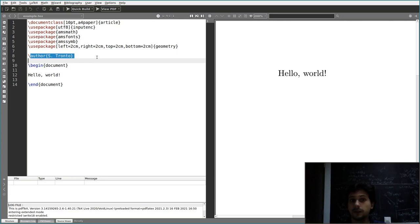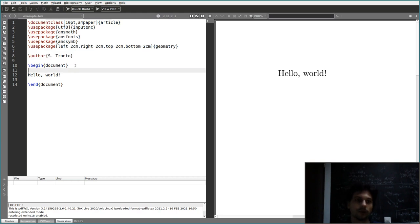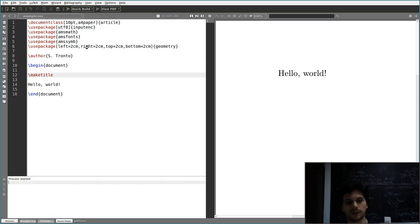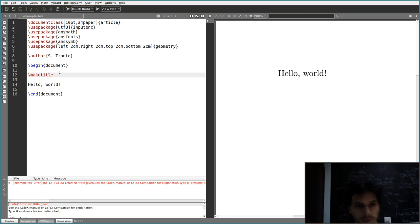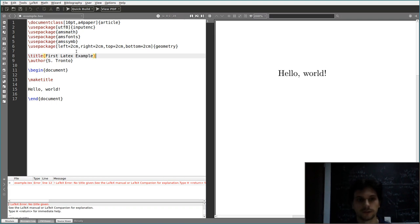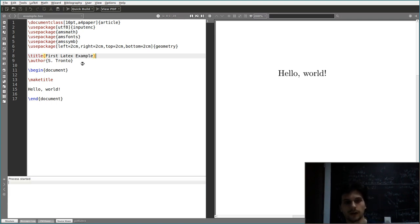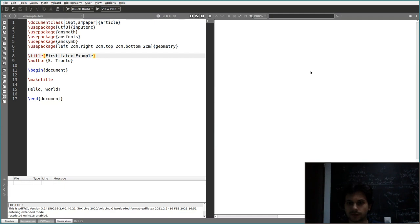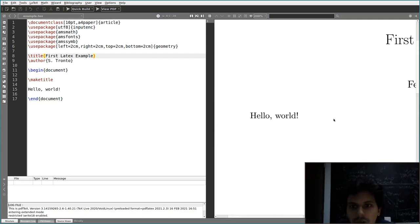You can see that the author name did not appear because I didn't write it between \begin{document} and \end{document}. If I want it to appear, I'll write \maketitle here, which displays the title of the document. I also need a title — let's call it 'First LaTeX Example'. Now if I press F1, I get a very nice title page with the title and author displayed.